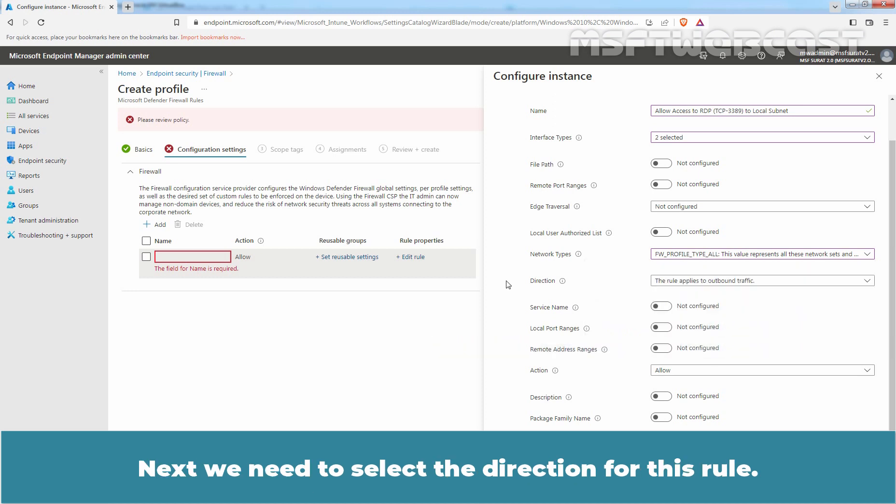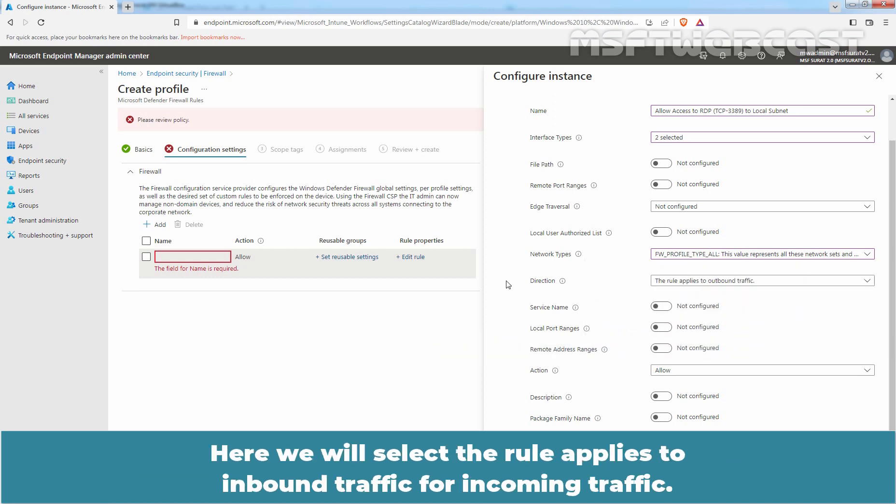Next, we need to select the direction for this rule. Here we will select that the rule applies to inbound traffic for incoming traffic.